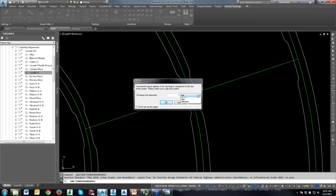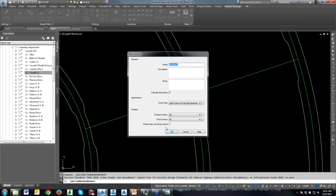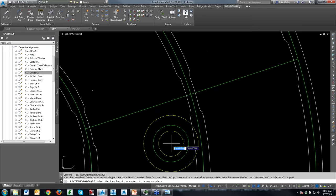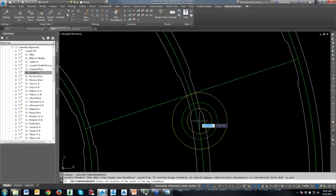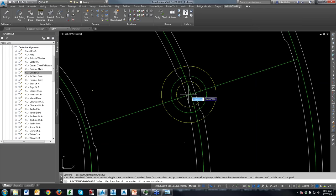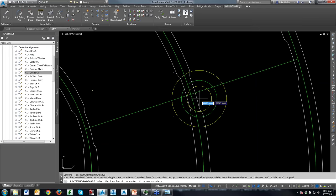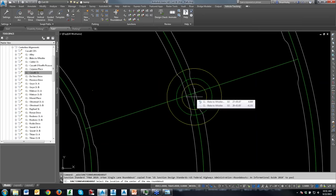Drawing units — one drawing unit represents one foot. I'll name it with the street names. The style is for how you want it to look on your screen: dark colors for a light background or light colors for a dark background. I've got a dark background so I'll use the light colors option. I've got my existing ground and finished ground surfaces. I'll project onto the final surface and select OK. It asks where I want to put the roundabout — it doesn't have to center on the alignments.